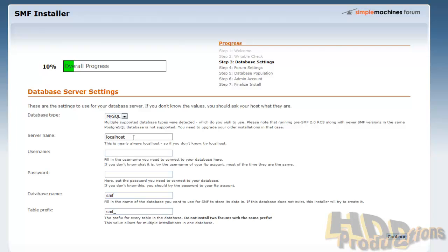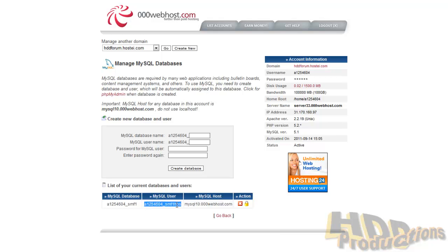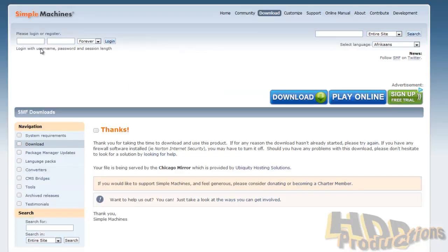So you have your host in your clipboard. Server name: replace localhost with the FTP server host, or the web host. Username is the username of your database, e.g. in my case it will be SMFhost.